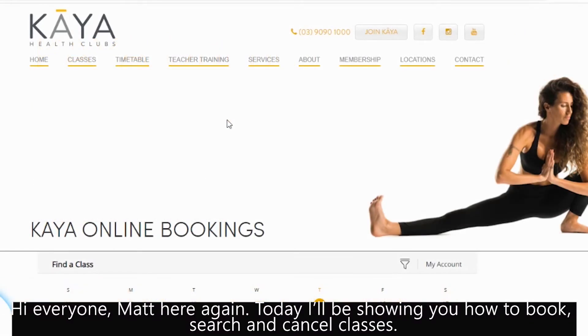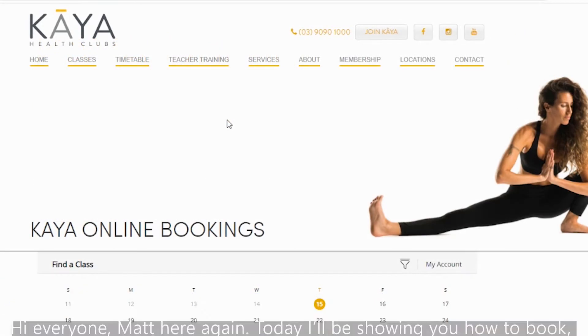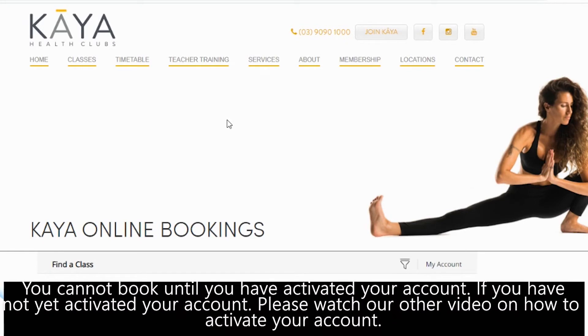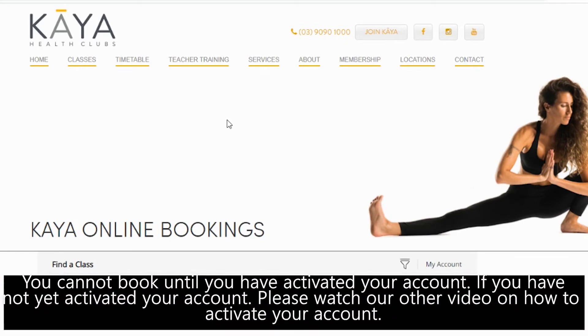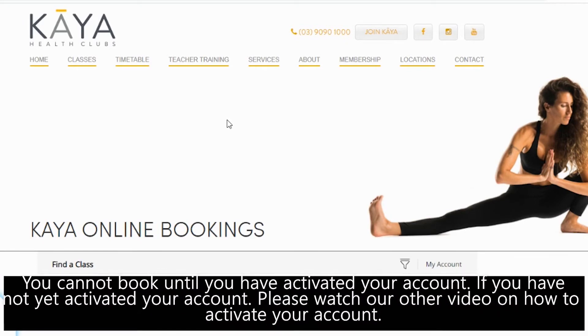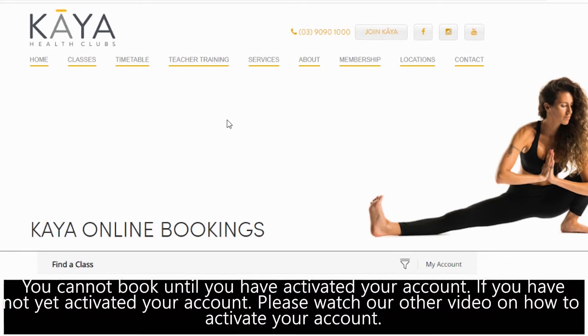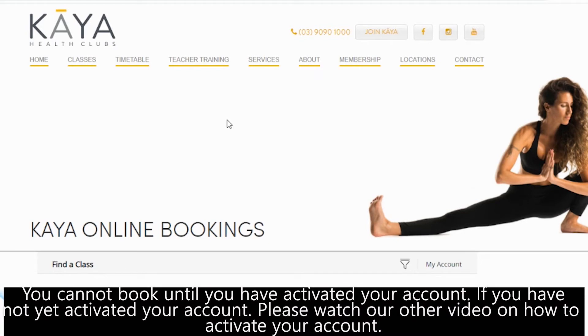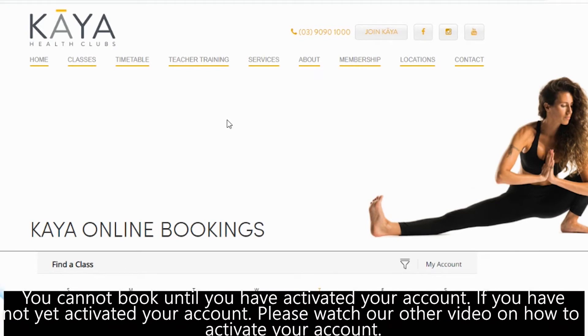Hi everyone, Matt here again. Today I'll be showing you how to book, search and cancel classes. You cannot book until you have activated your account. If you have not yet activated your account, please watch our other video on how to activate your account.